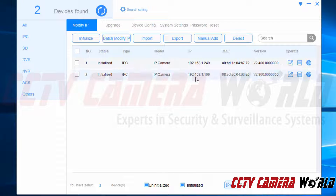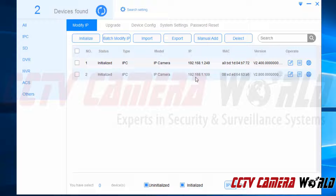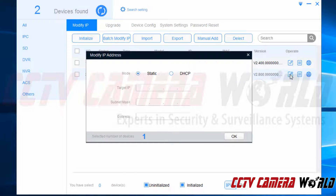Now let's say I had multiple cameras and I needed to first change this IP camera from this default address. You'll of course want to connect one camera at a time, that way you don't confuse the software or create any IP address conflicts on your local network. In order to change the IP, I can click the pencil icon and try to change it.